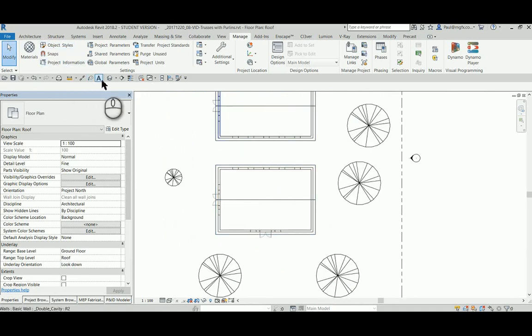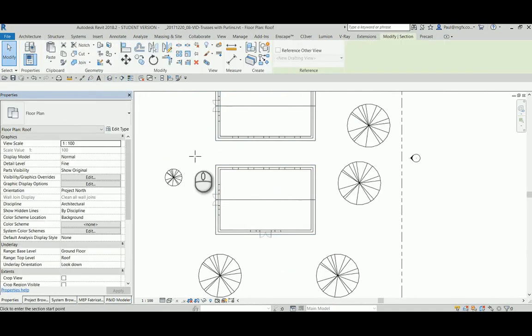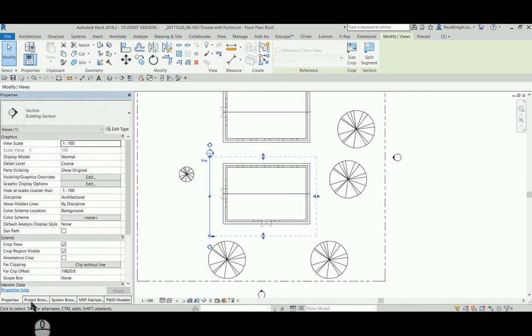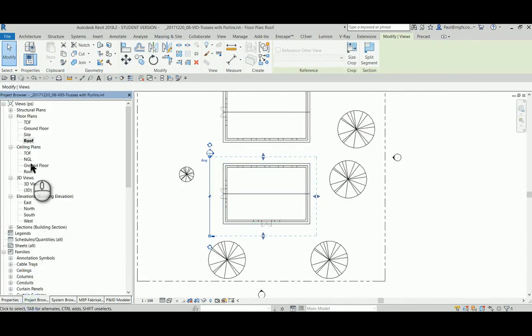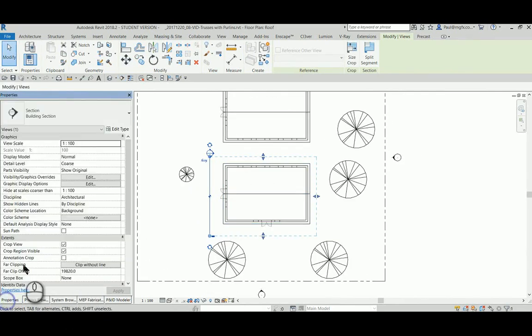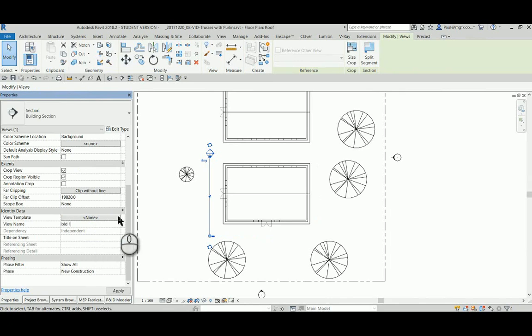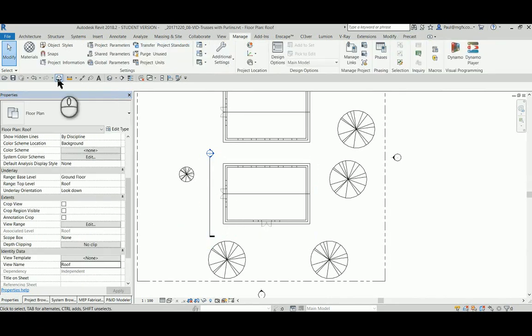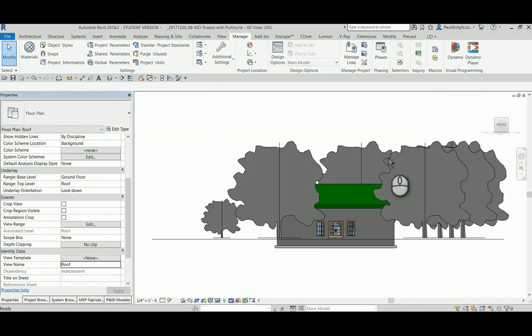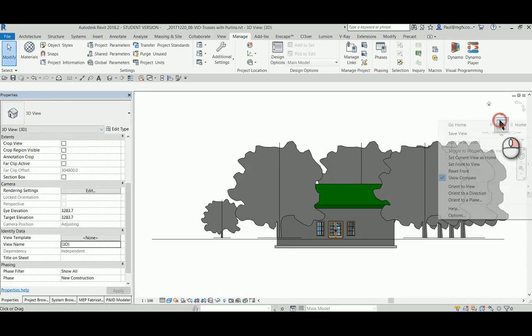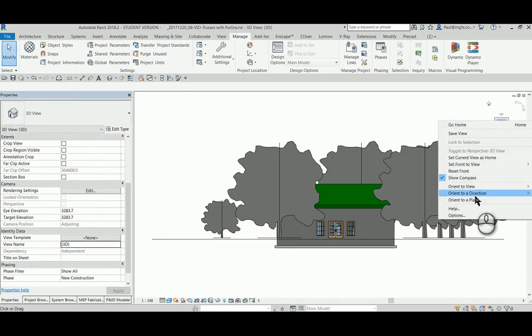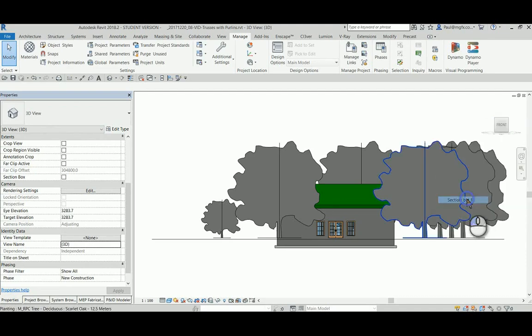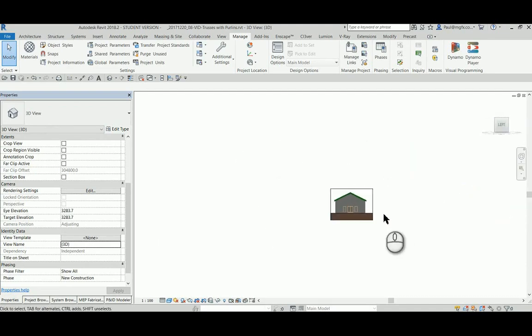I'll call that section something like building one, and then go to a default 3D view, right click on the view cube and orient to view, section building one.